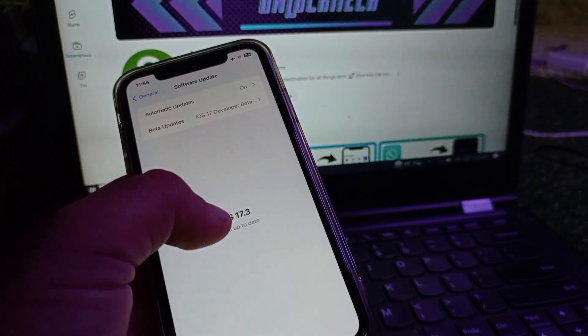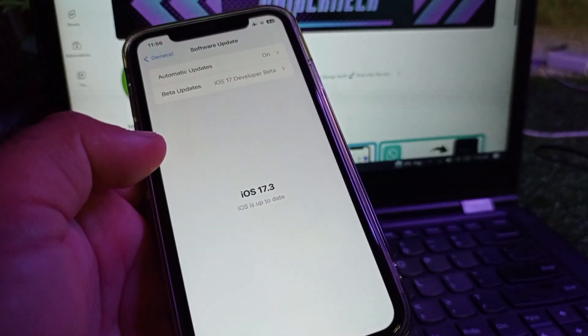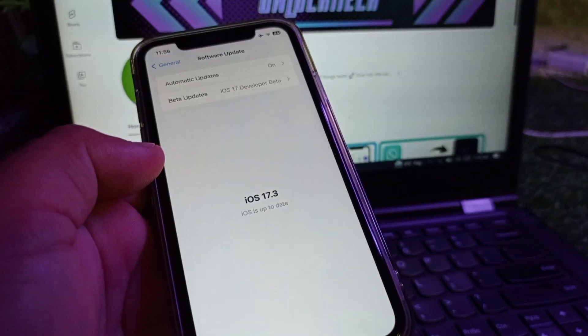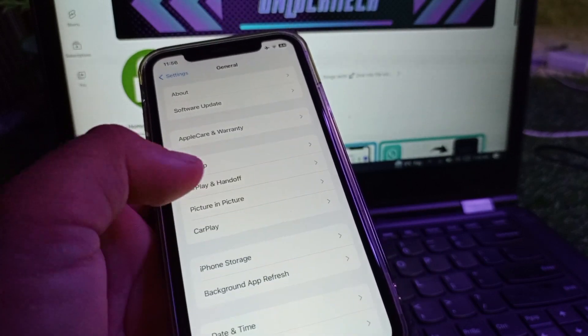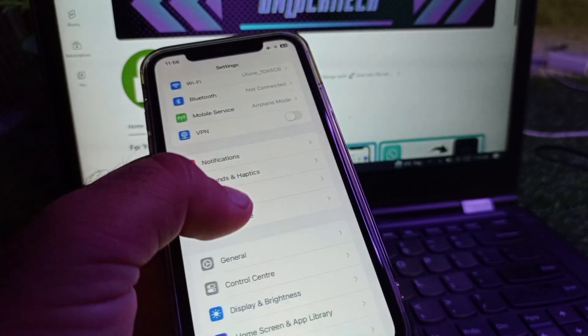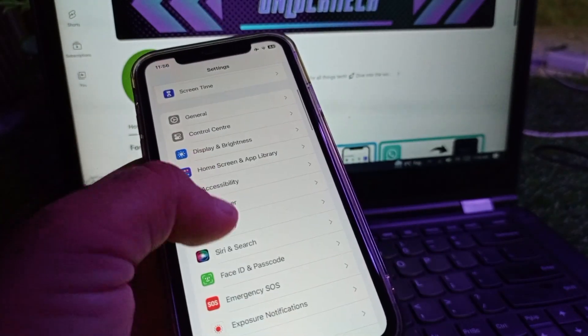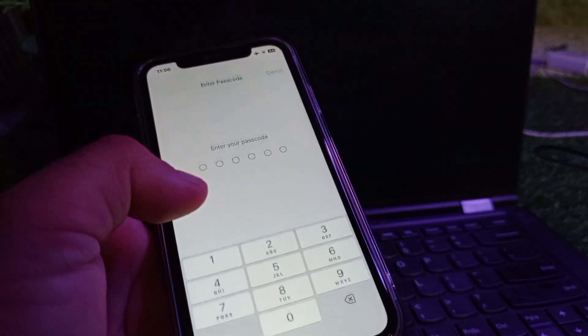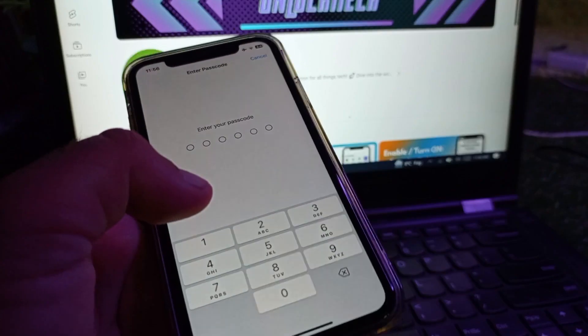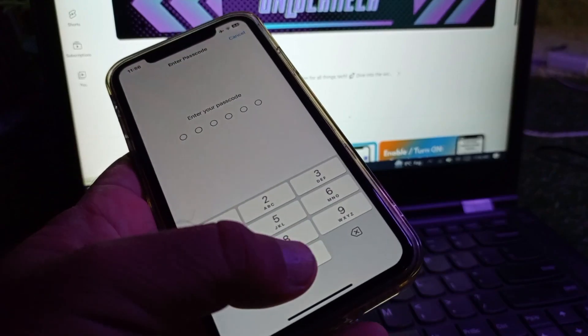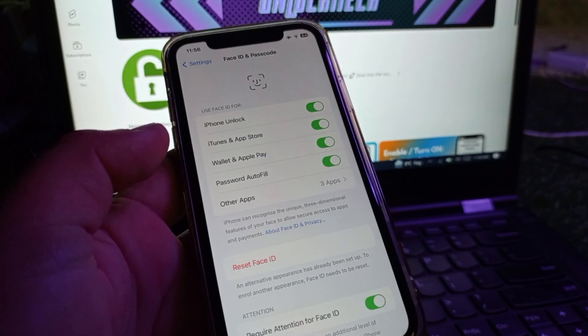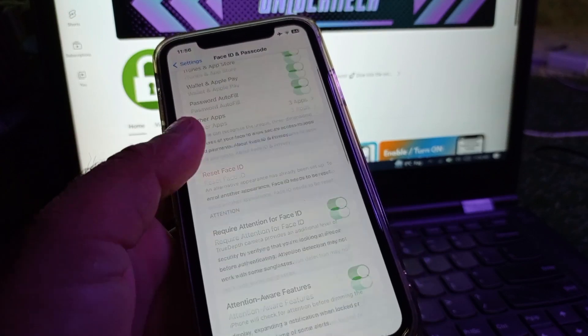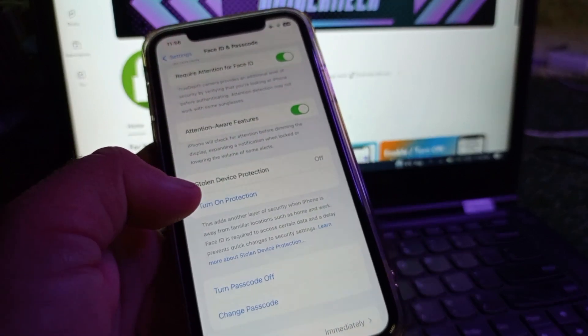Install iOS 17.3 in your iPhone or iPad. After this, go back and scroll down in Settings. You will see the option of Face ID and Passcode. Click here and enter your passcode. Scroll down.